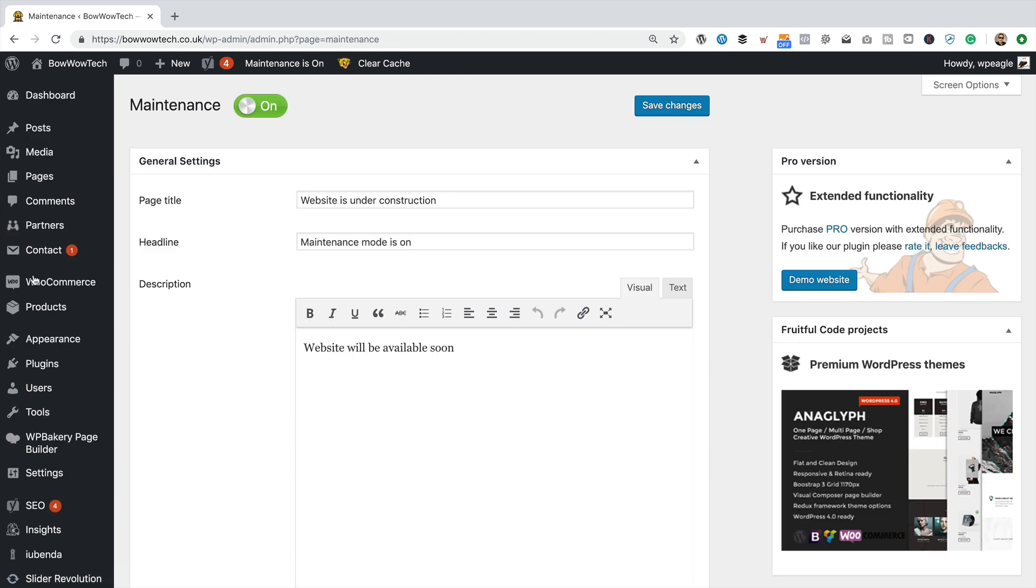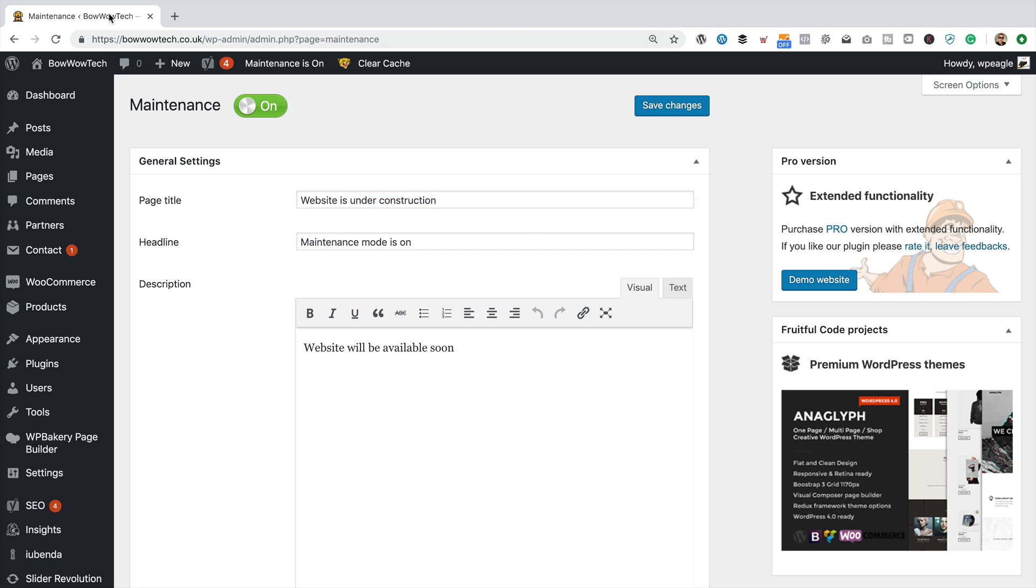Okay, so in here we can change some of the general settings. We can, of course, turn maintenance on or off. I'll leave it on for now because we're going to take a look. So this is the page title. So that's the bit that appears up in the tab within the browser.